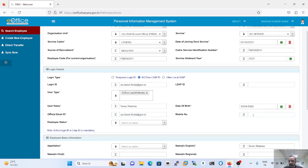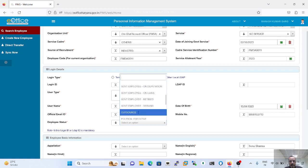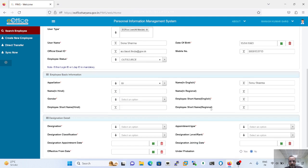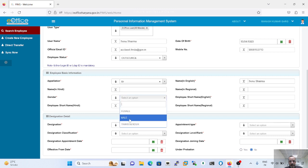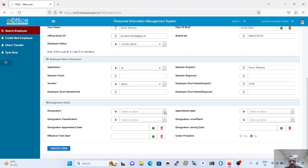The employee mobile number field is not mandatory in this version. Employee status is selected from the dropdown list. Appellation is formed by appending every letter from the starting of the username. Gender and these basic fields are required, and the first three alphabets are provided as the source name.